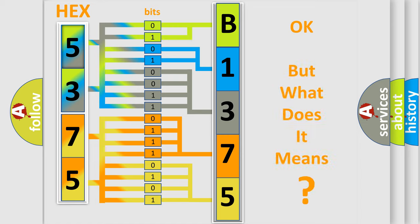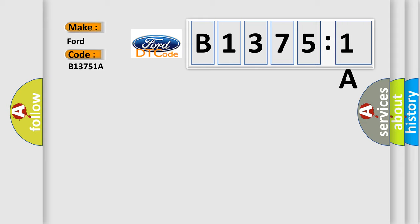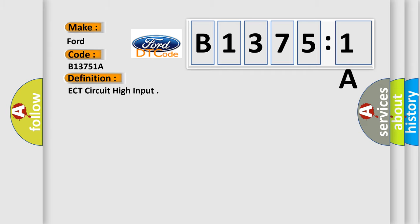The number itself does not make sense to us if we cannot assign information about what it actually expresses. So, what does the diagnostic trouble code B13751A interpret specifically for Infiniti car manufacturers? The basic definition is ECT circuit high input.